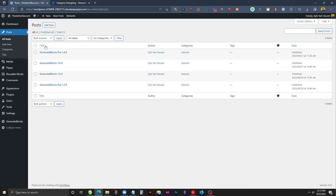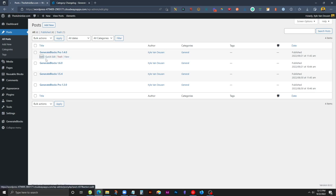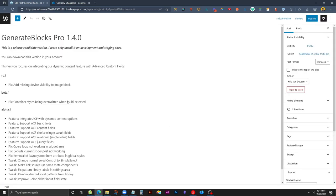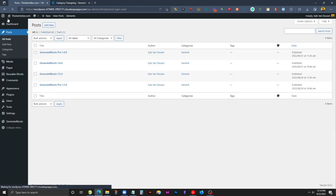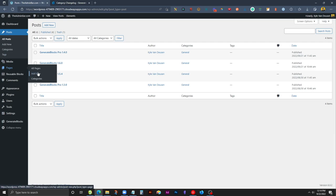Now all I've done so far is install GeneratePress, GenerateBlocks, and both the Pro versions of each of these. Then I've gone ahead and put in a few of the posts. I just copied and pasted some of the posts that GenerateBlocks had on their website here. As you can see, it's just the text from each one of the posts. So we're going to go ahead and start a new page from scratch and get to building this out on our own using the query loop.